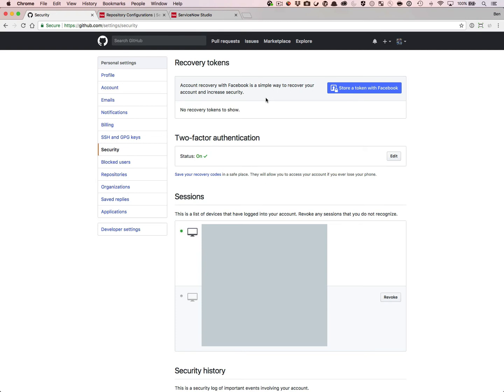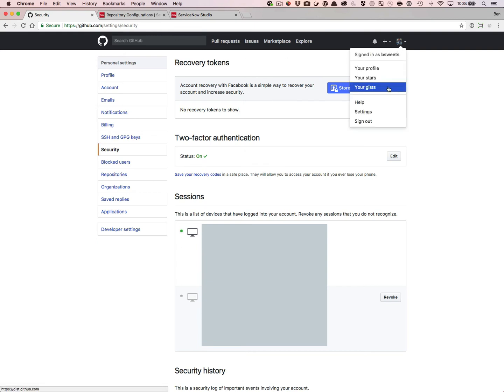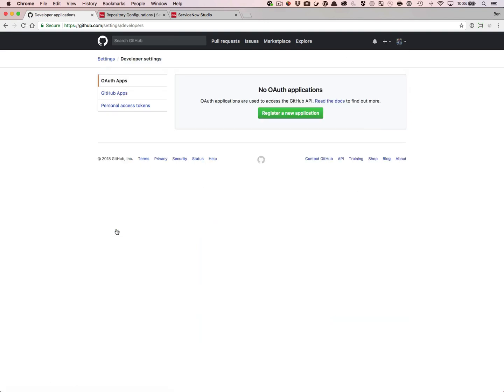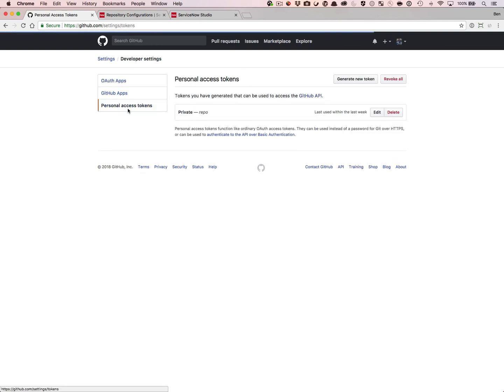To create the token, you start out in these settings. If you need to get there again, it's just under your profile, Settings. Once you're in the settings, go to Developer Settings, and then go to Personal Access Tokens, and generate a new token.